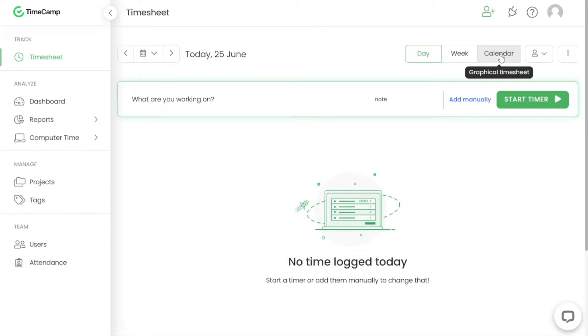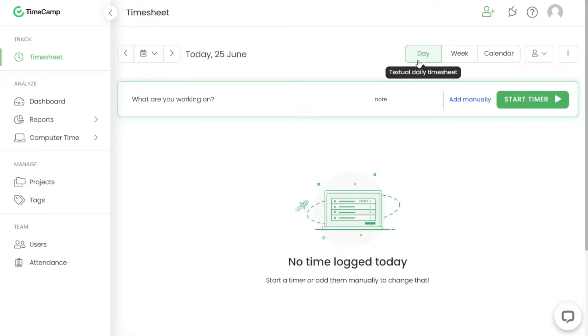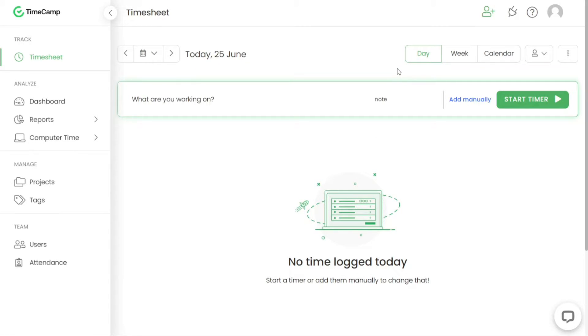The day timesheet provides a textual version where you can find comprehensive information about your time entries. It gives you a detailed breakdown of the time spent on different activities.